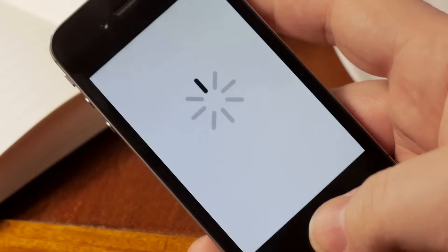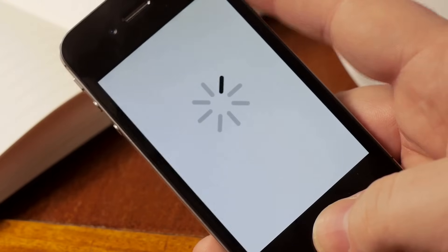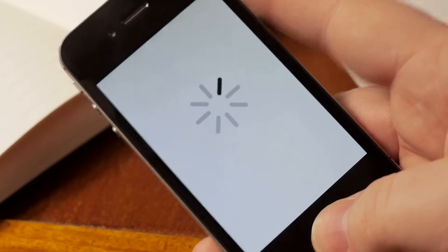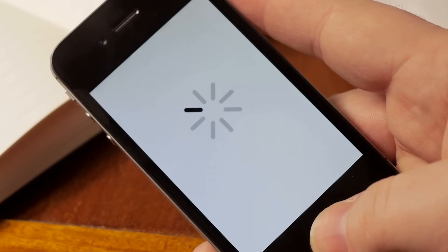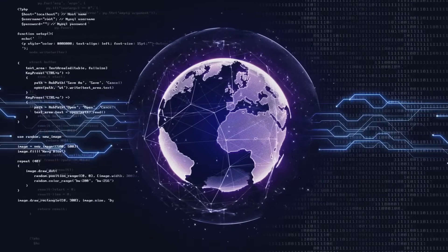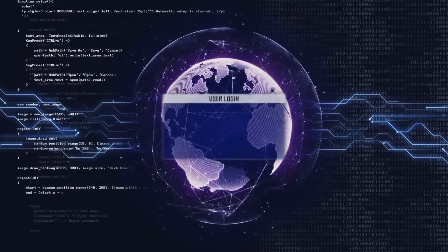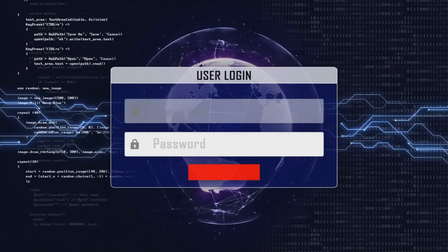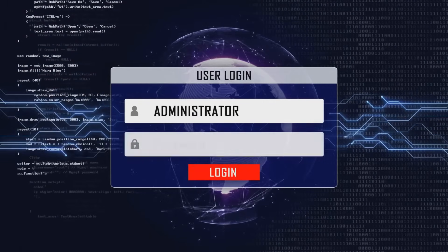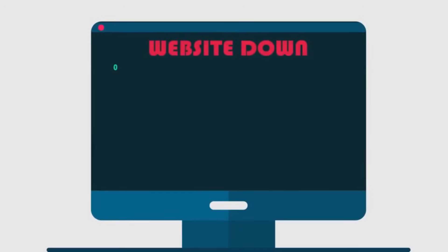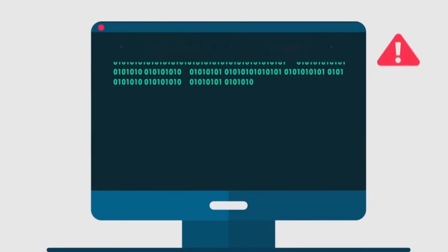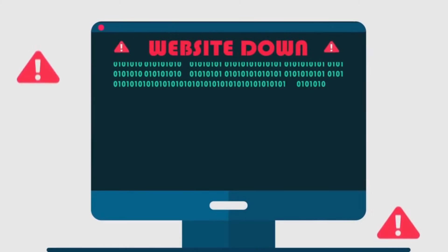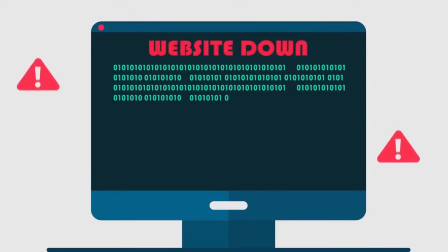But then, suddenly, your music app stops mid-song, leaving you in awkward silence. You try to refresh your social media feed, but nothing will load. The spinning wheel of doom mocks you. And when you attempt a little online shopping, perhaps to treat yourself, the e-commerce site grinds to a halt, displaying an error message.